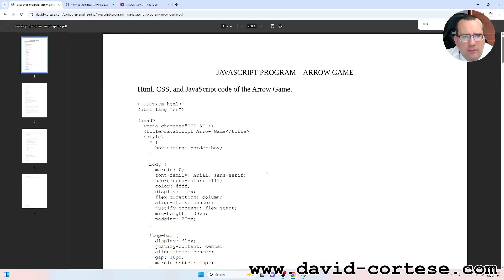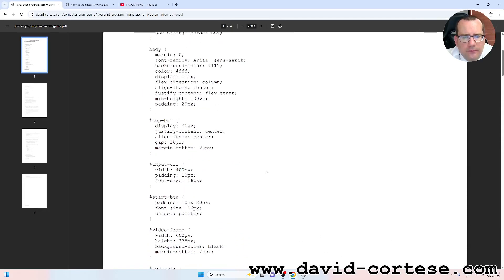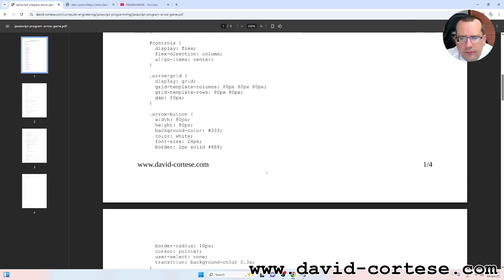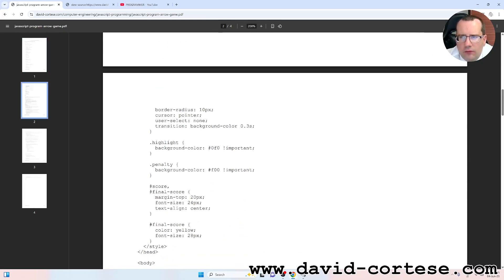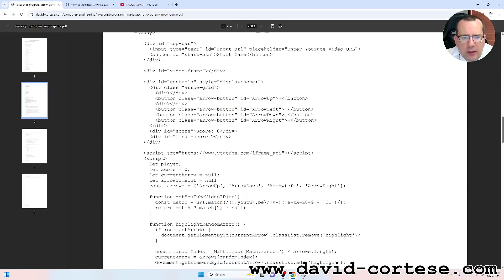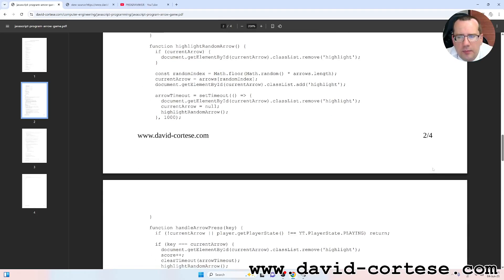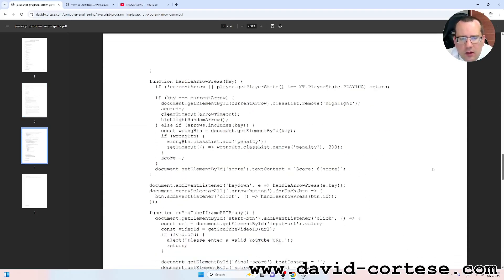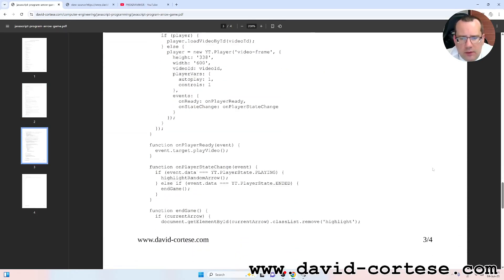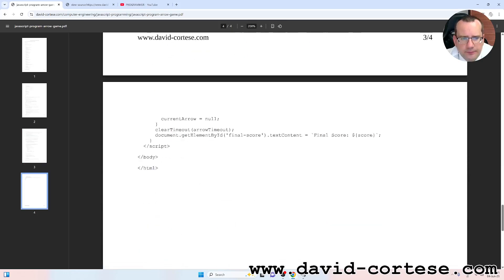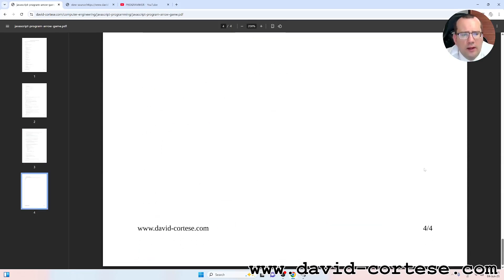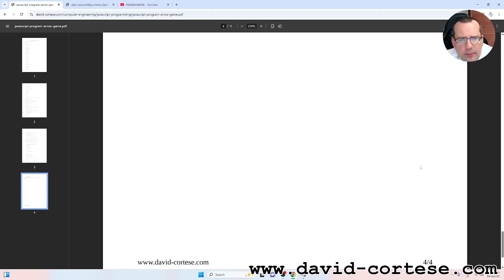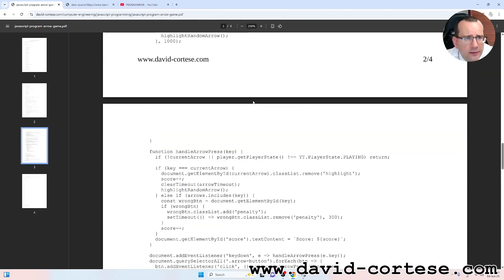As you can see, here there is the code. This PDF is only four pages, so you can print, you can study, you can copy easily, or you can just read the PDF so you don't need to waste paper and ink.